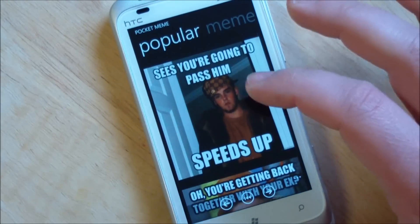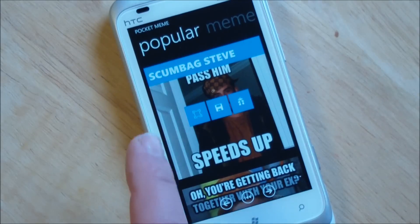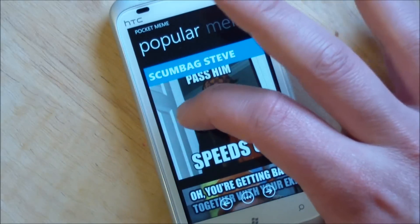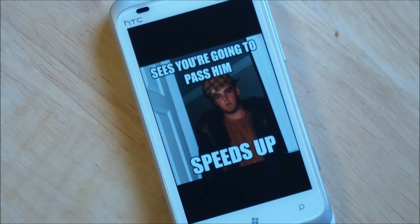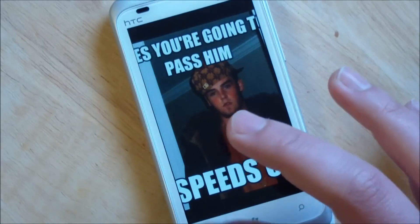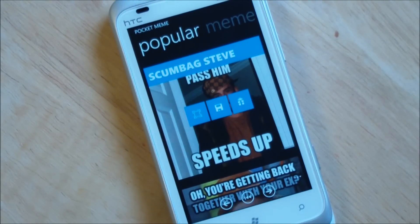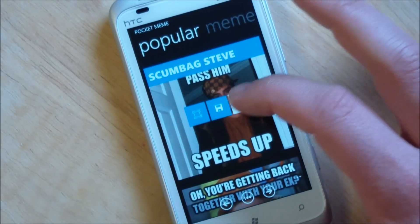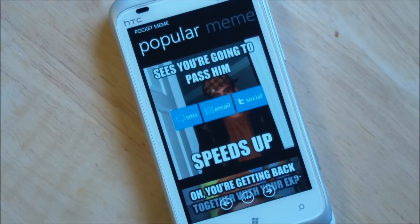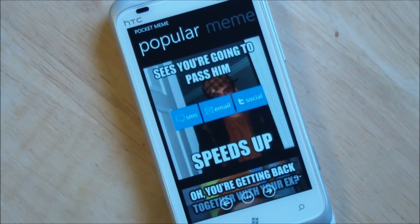Now if you find a meme you like, you tap the screen and you have the full screen version. Gives you a little higher resolution. Of course you can zoom in and zoom out. You hit the little disc and it'll save it to your phone for later usage, and if you hit the present it'll give you the share option including SMS, email, and social for your Facebook, Live, and Twitter.